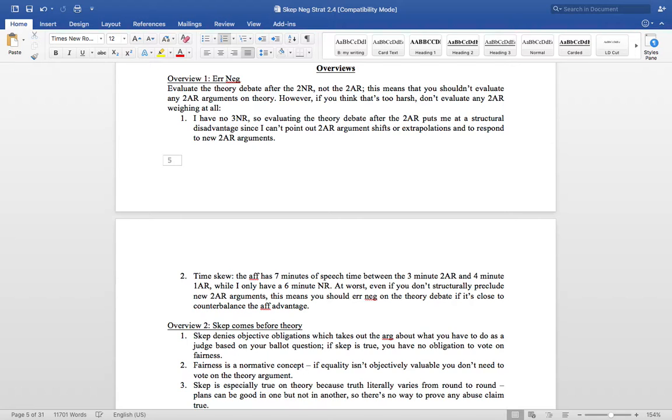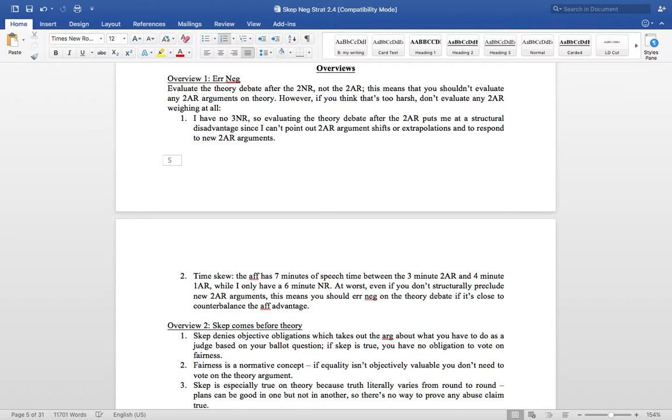The advantage of view 2, skep comes first. First, it denies the objective obligations, which takes out the argument about what you have to do as a judge based on your ballot question. If skep is true, you have no obligation to vote on fairness. Second, fairness is a normative concept. If equality isn't objectively valuable, you don't need to vote on the theory argument. If there were to skep is especially true on theory, because truth literally varies from round to round. Plans seem to be good in one, but not in another, so there's no way to prove any of you's claim. True.